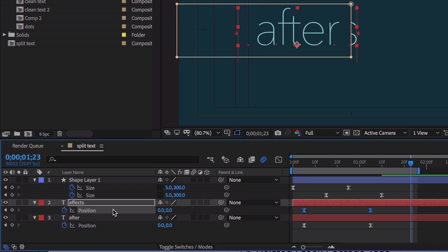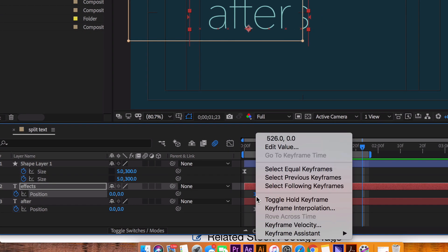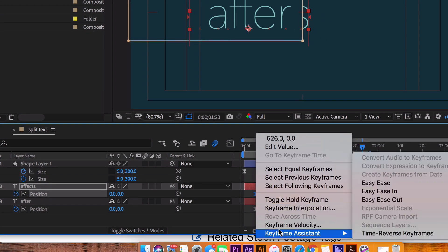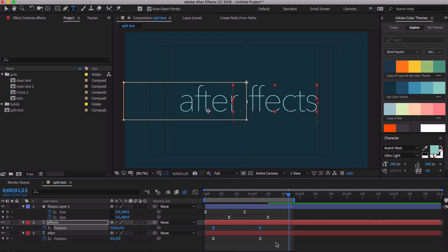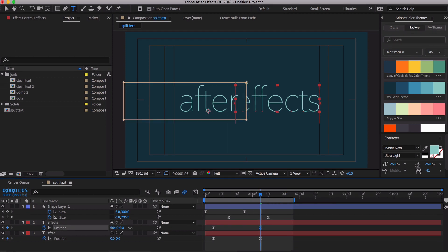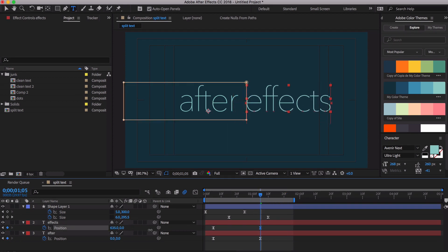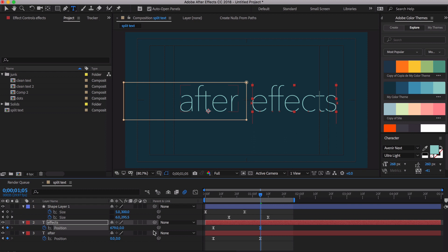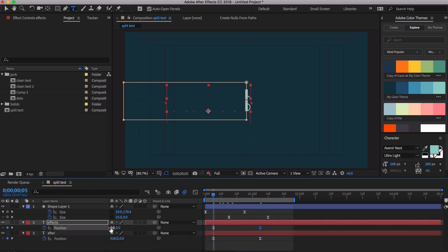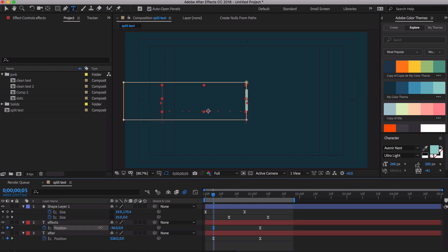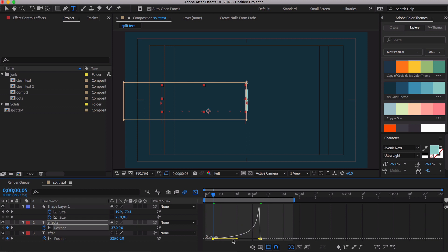And you got these keyframes. You go over here and you select all these position keyframes. And you go down to Keyframe Assistant and Time Reverse Keyframes. And now you just need to kind of move this in place because obviously we've got some issues there. Let me go back a little bit. Same thing with this one here. Now we just need to kind of go the opposite.